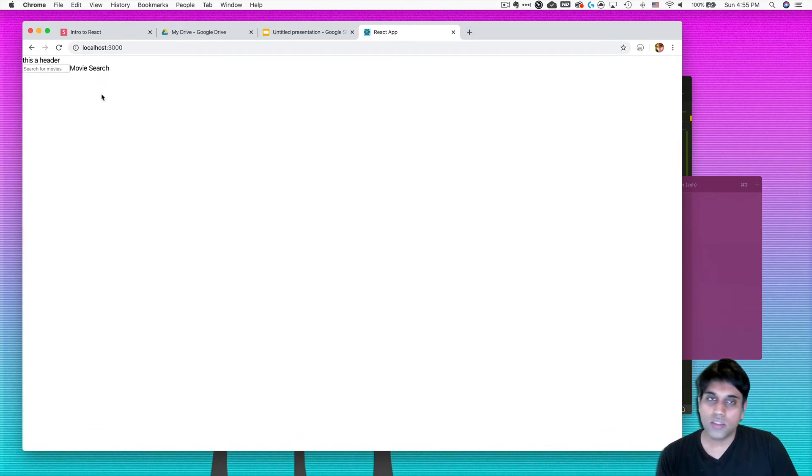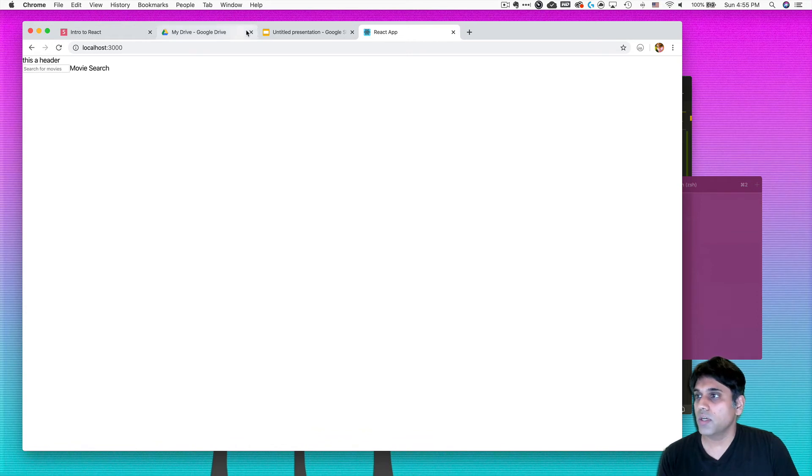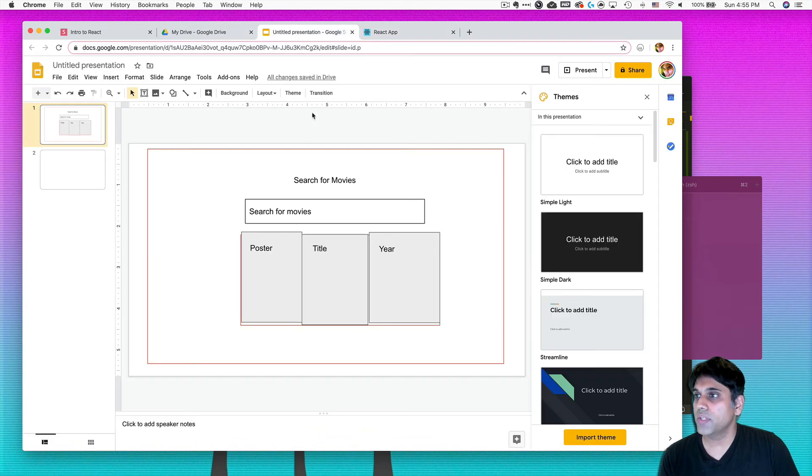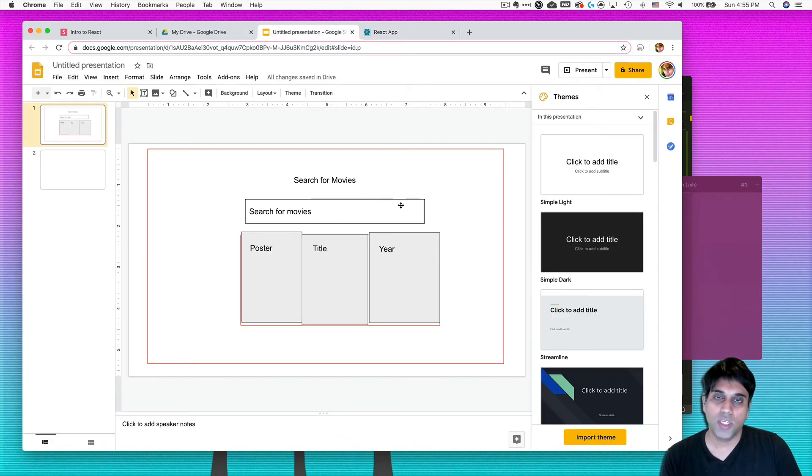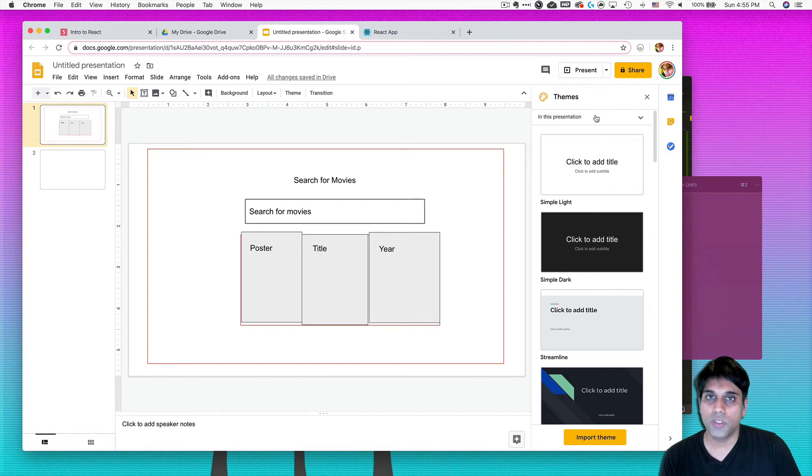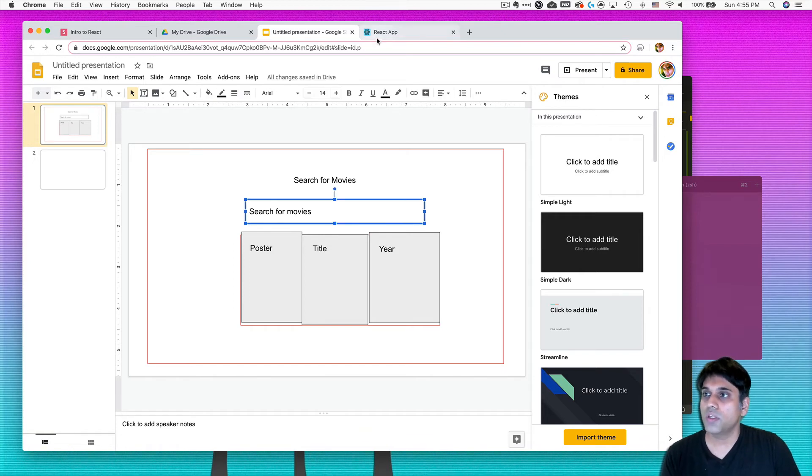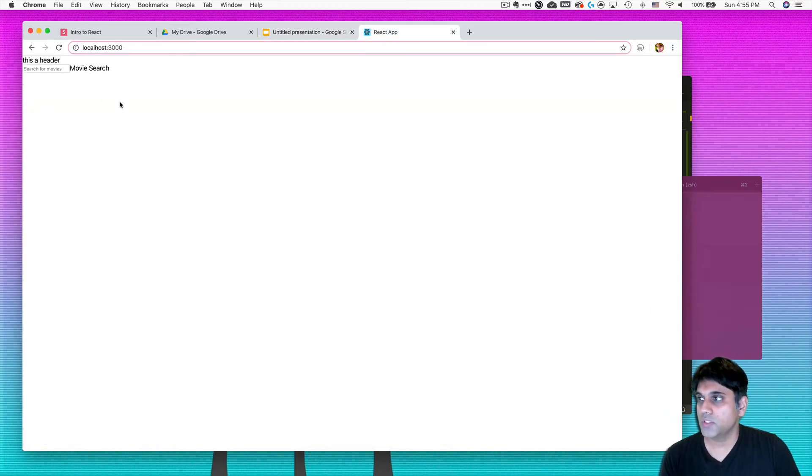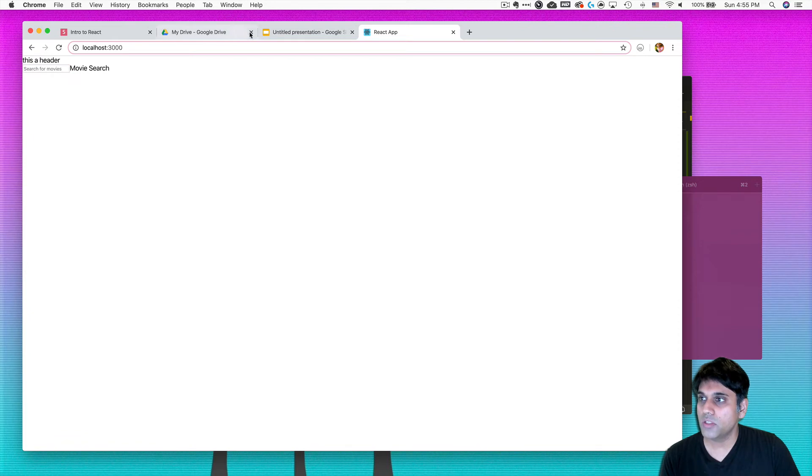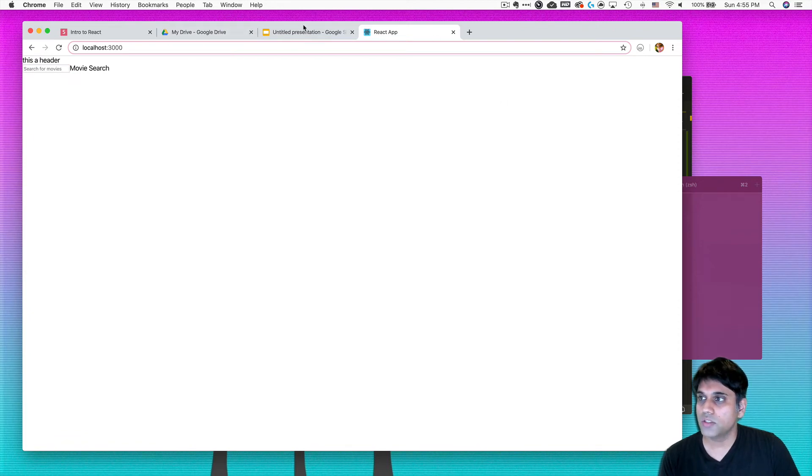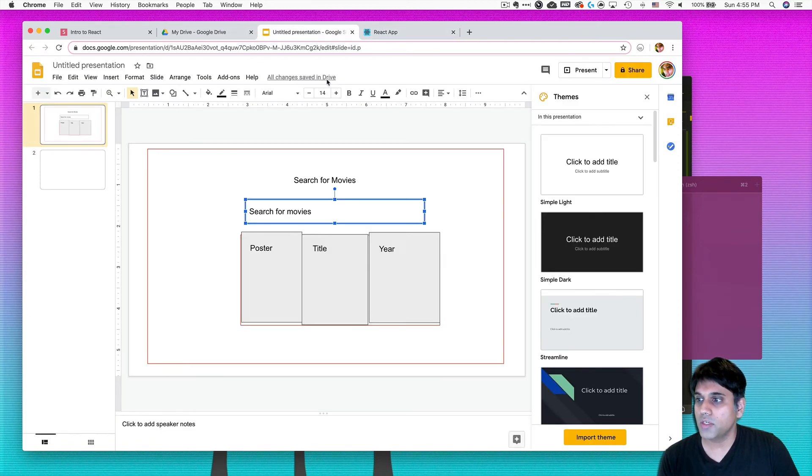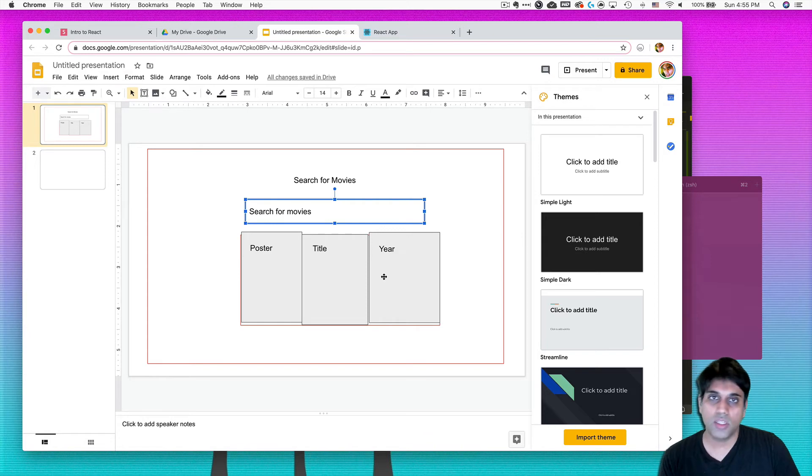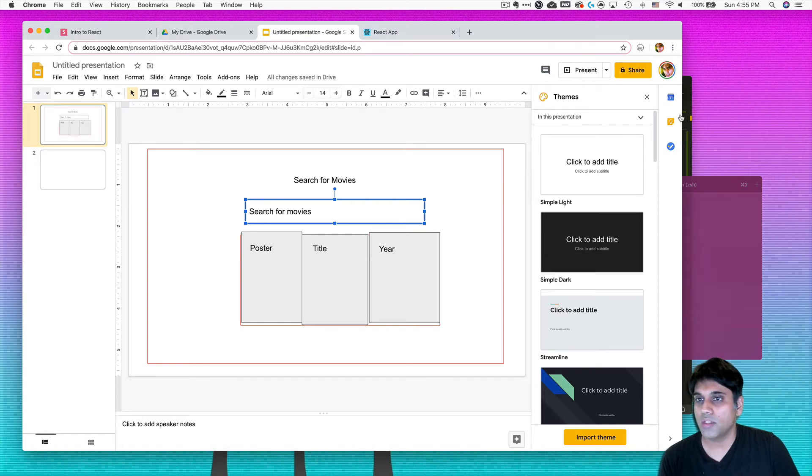Okay, so it's ugly, right? It doesn't look like our diagram. And that's just only because we haven't done any CSS work. But at least we know that, okay, I have the input that I'm going to create right here. And then obviously I need to go back to this diagram and find what else do I need to make. I need to make the table now. So let's do that.